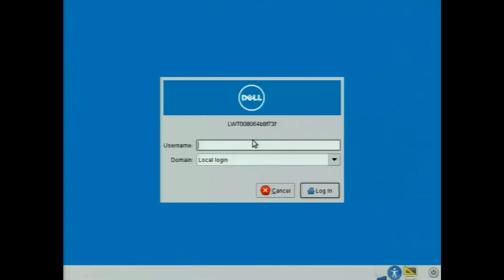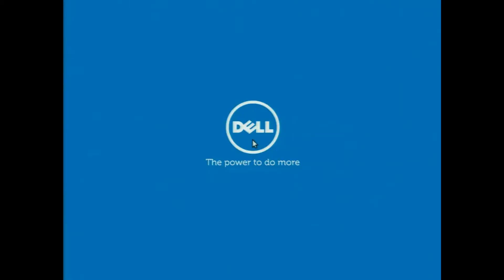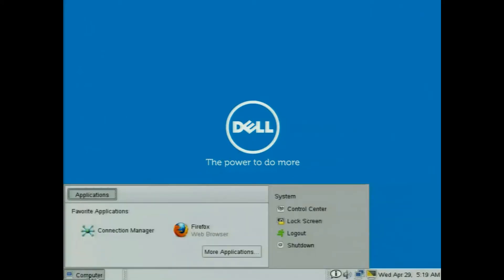During the first boot there were a few things going on — verbose messages — but now I'm ready to log in. It's really that quick. I'm going to log in as the default administrator. There are three users by default: administrator, thin user, and guest. As you would imagine, the administrator has full access into the SUSE Linux system.